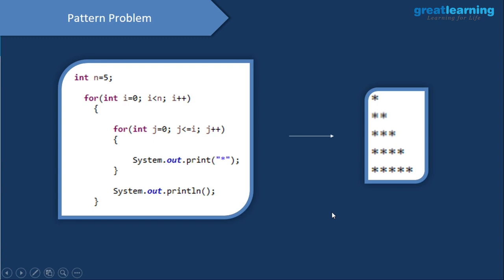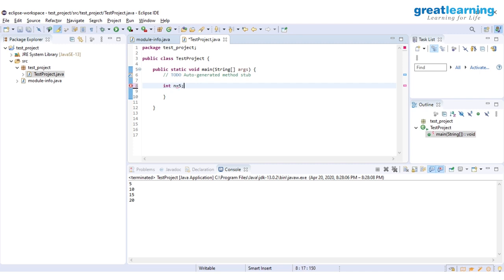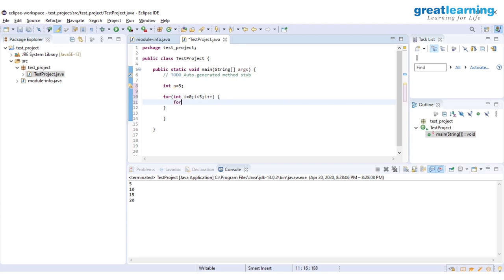Let me code this in Eclipse. I set 'int n = 5'. Then the outer for loop: 'for (int i = 0; i < n; i++)'. Inside, the inner for loop: 'for (int j = 0; j <= i; j++)' — printing a star each iteration. After the inner loop, system.out.println gives a new line. This produces the star pattern we want.